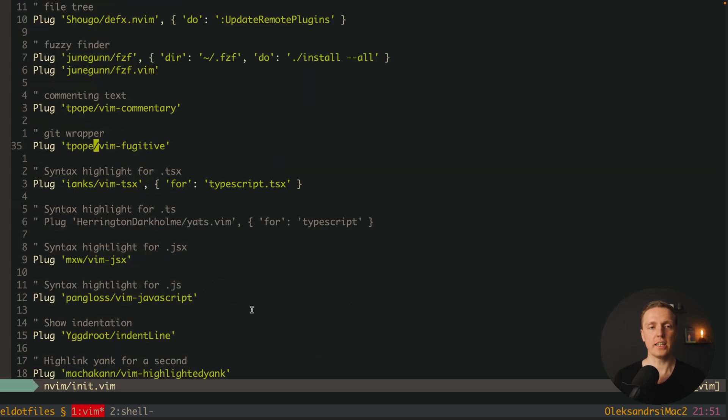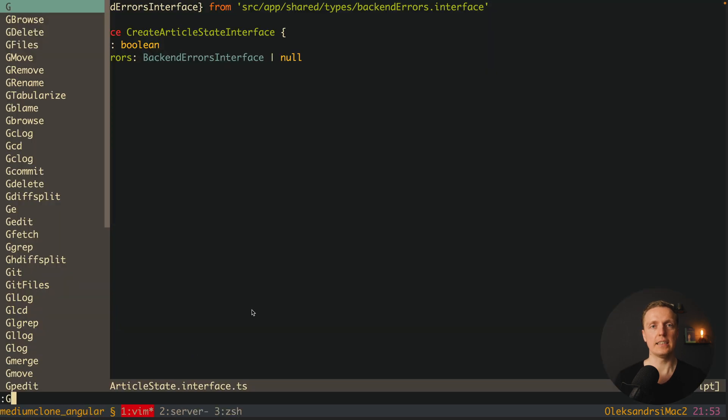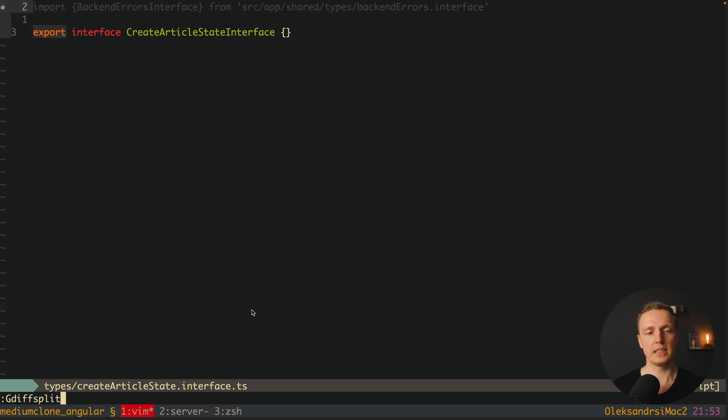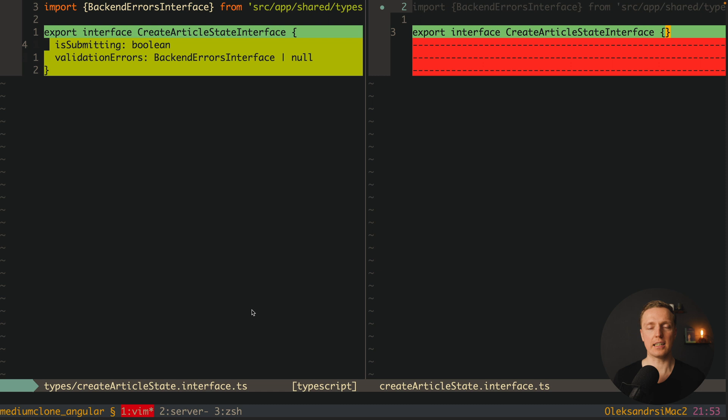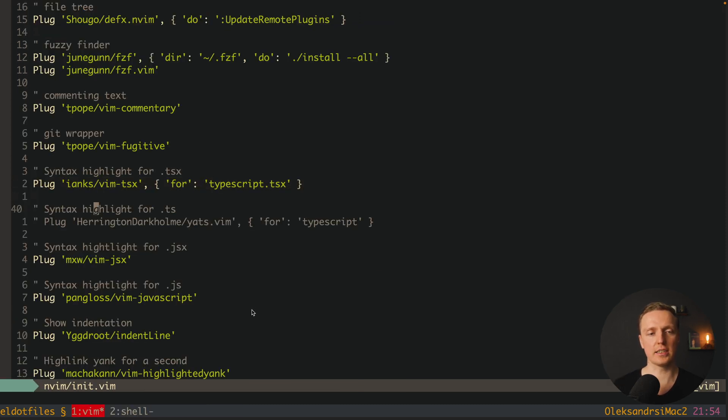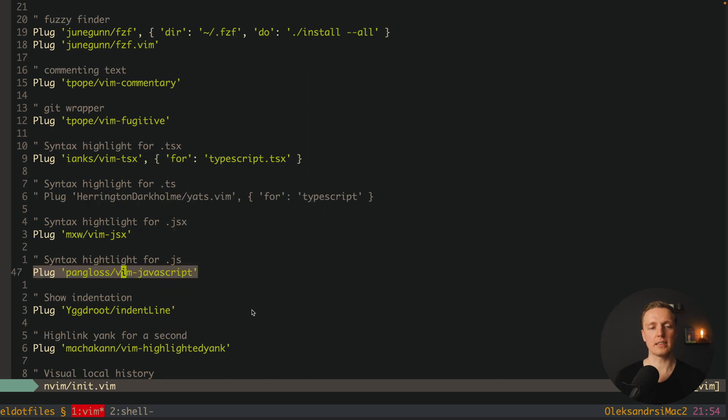The next package here is vim-fugitive. This is to work with git effectively. As you can see here we have lots of different commands from git. I can write here for example git diff split and see what exactly was changed.